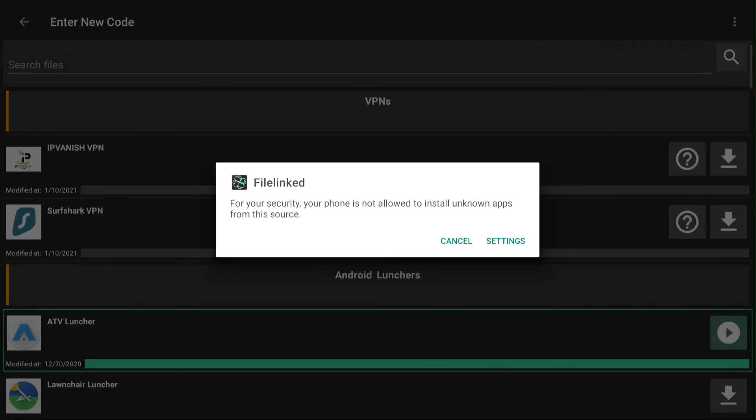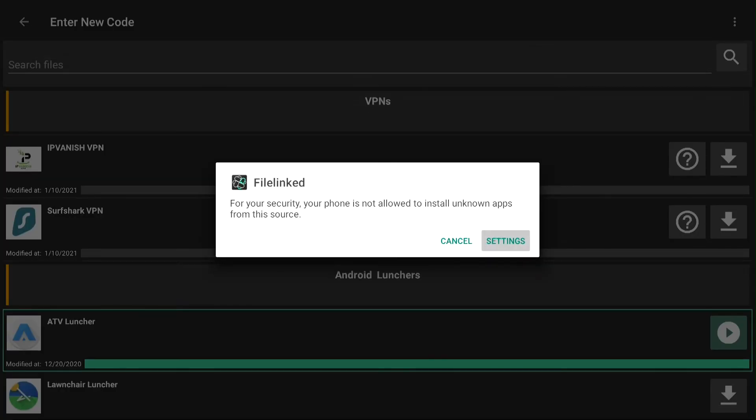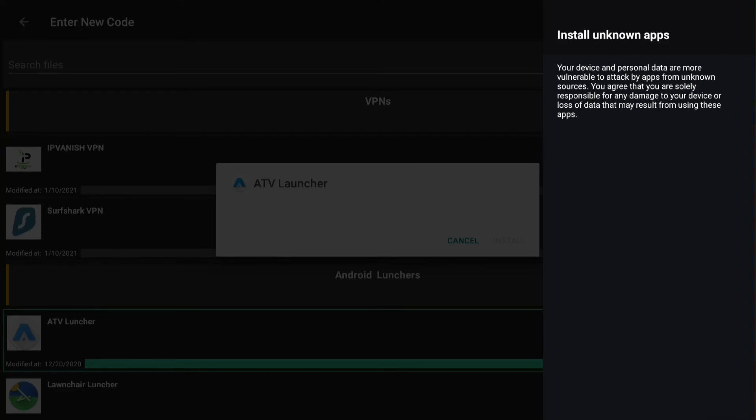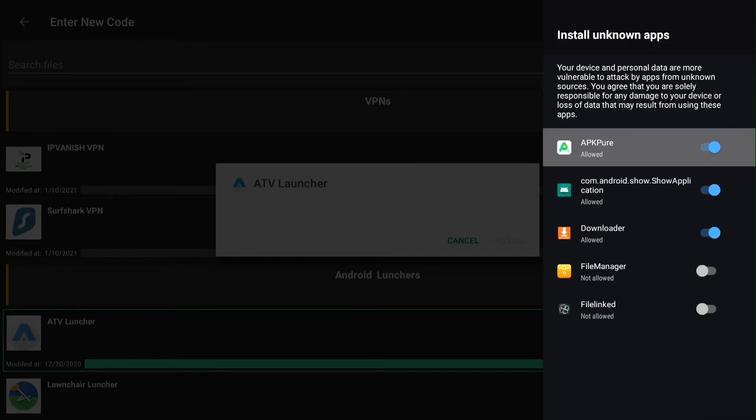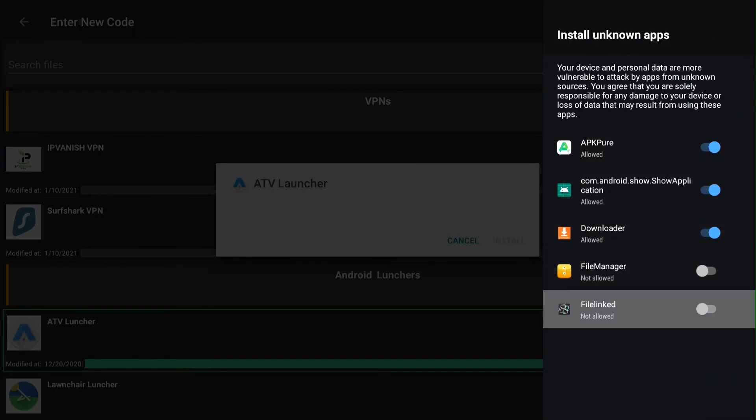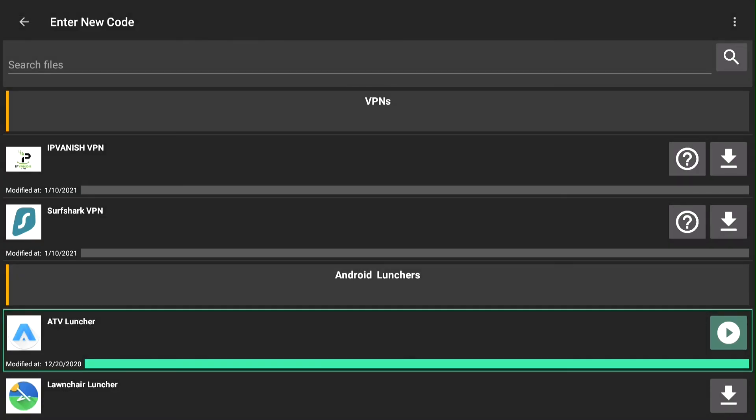If this pops up, go to settings, install unknown apps, turn FileLinked on to allow. Then push the back button, then go to install again.